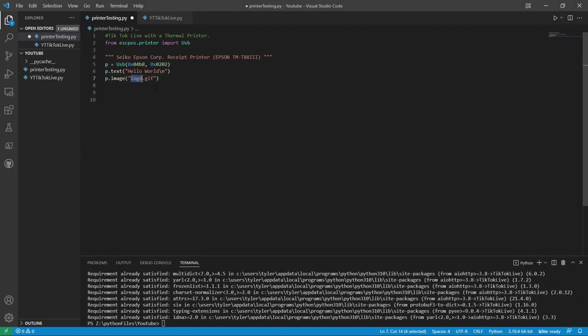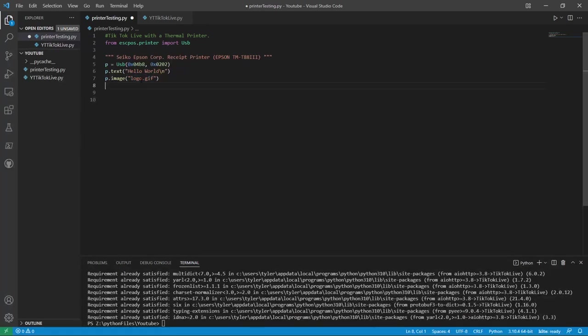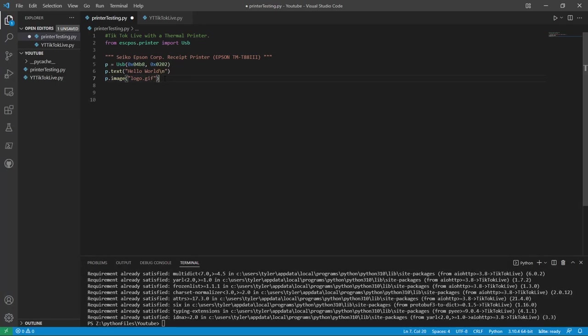So this is an example image. I obviously don't have this. But if you enter this, it'll hopefully print out an image on the new line.